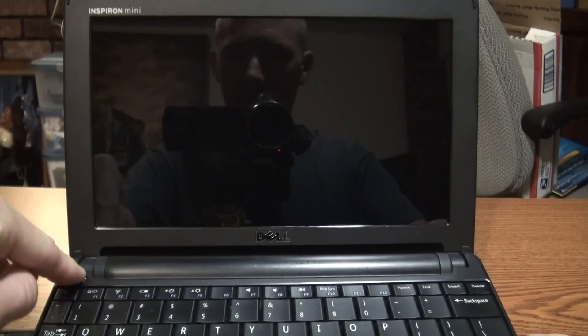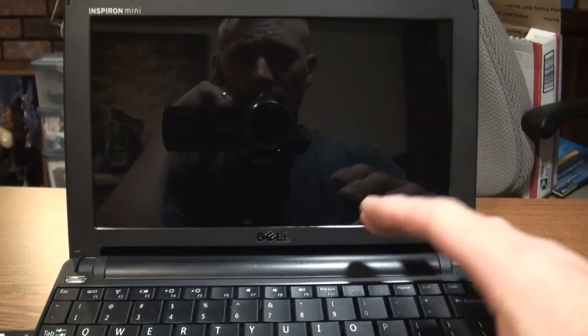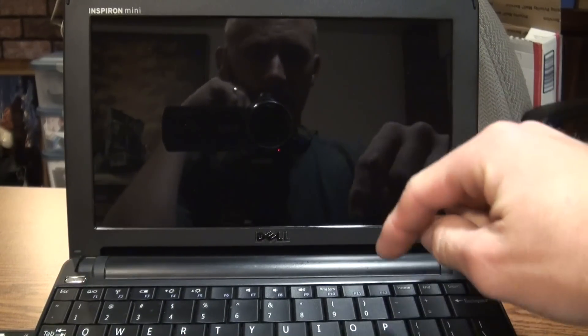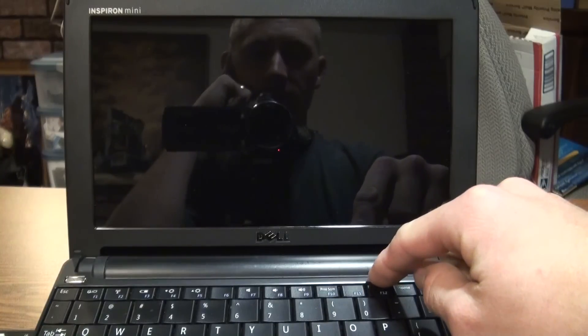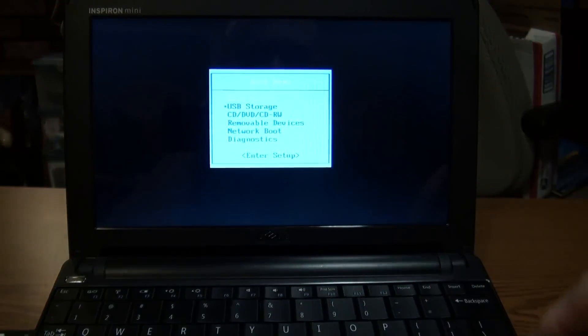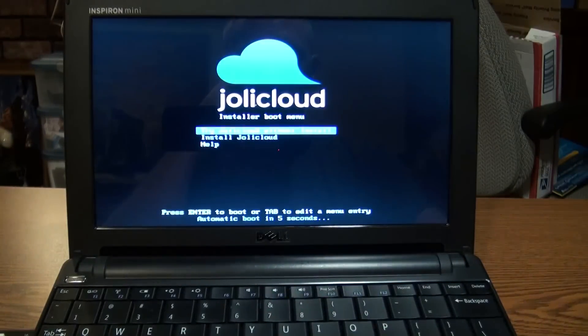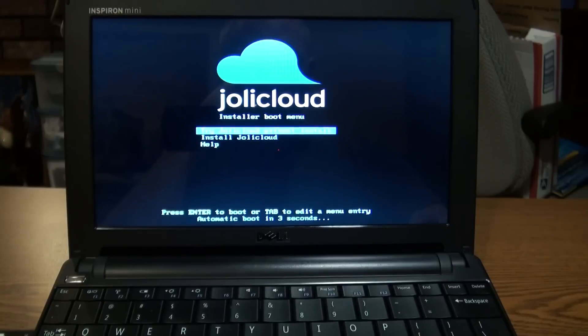I'm going to boot up and make sure I go into the USB key by going to the boot loader menu, hitting F12 as it shows there. Scrolling down to USB storage, clicking enter, and Jolicloud comes right up.